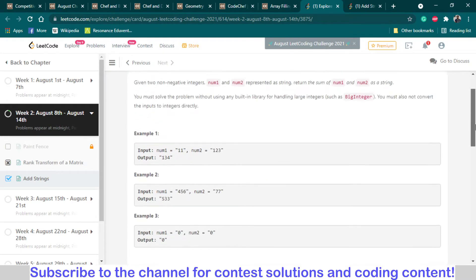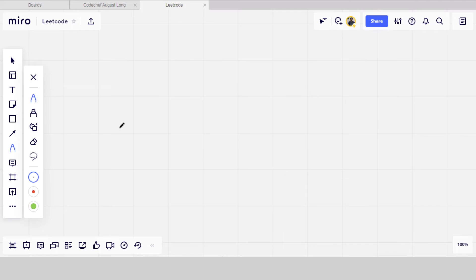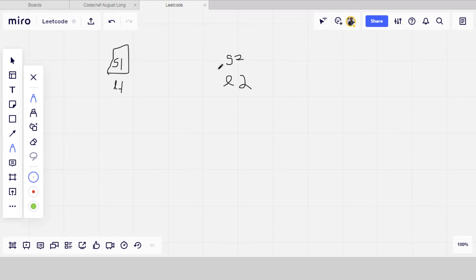Let's move to the whiteboard to discuss the logic behind the problem. I will take string one as s1 and string two as s2. The length of both strings will be l1 and l2 respectively.